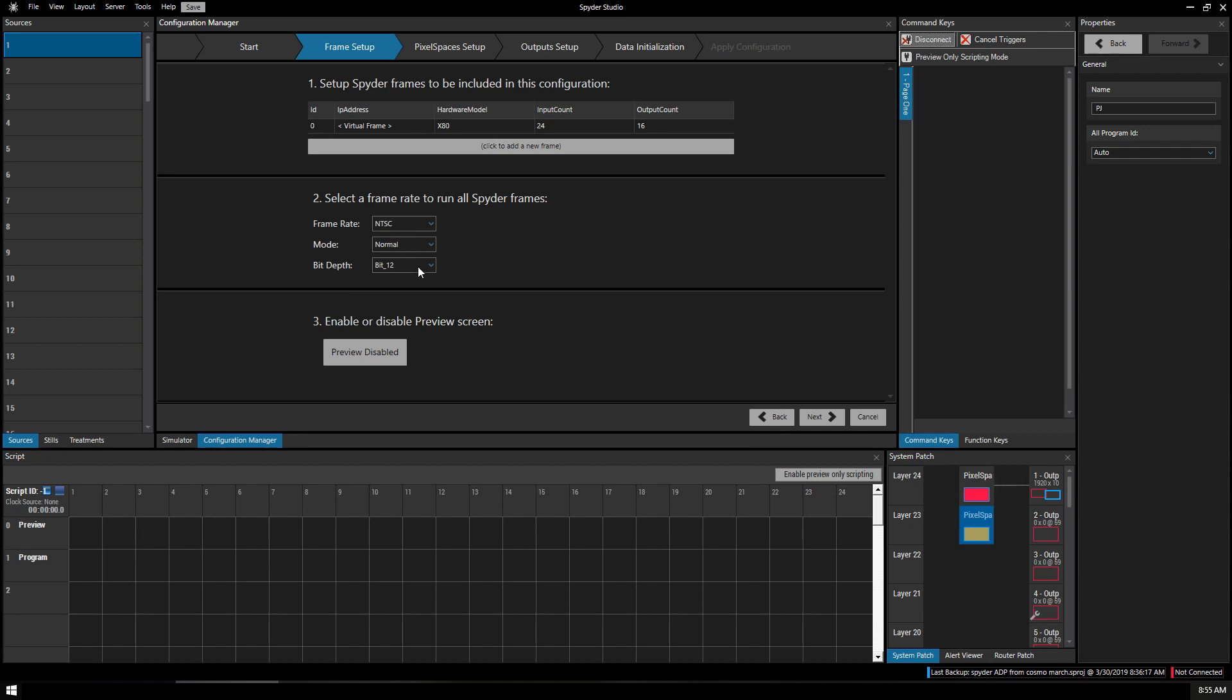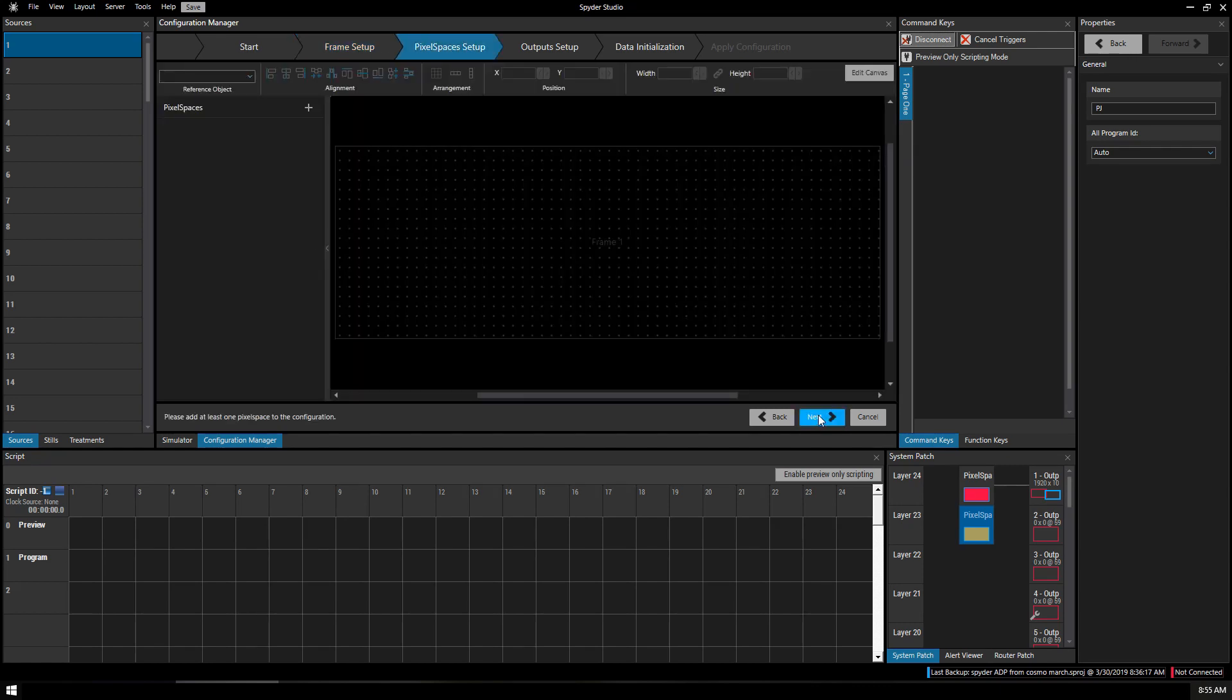Keep these three as normal. We want to enable preview. Click Next.